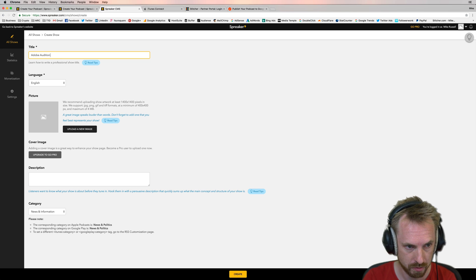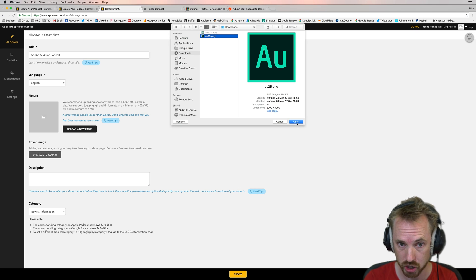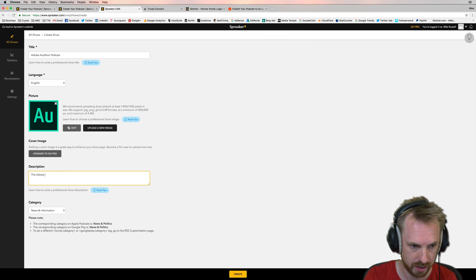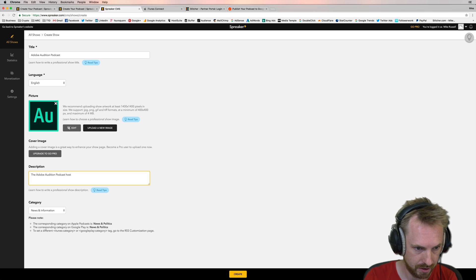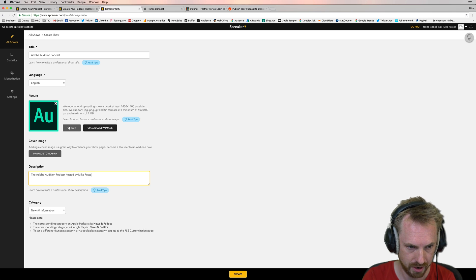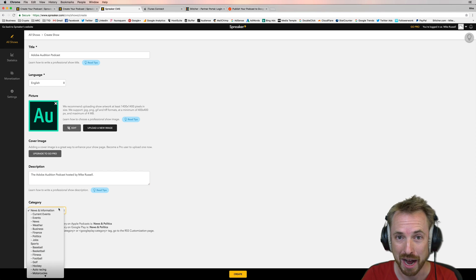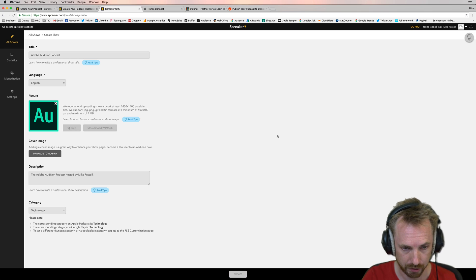So I'm going to call this Adobe Audition Podcast. I'm going to upload an image I prepared earlier. Usually the dimensions should be 3,000 by 3,000 and it can be PNG or JPEG. Get your image in there. Give it a description: the Adobe Audition Podcast hosted by Mike Russell. You'd probably make it a little bit longer, but just for demonstration I'll keep it nice and short. Choose a category — in this case I'm going to go straight for technology. Create the show. Simple as that.